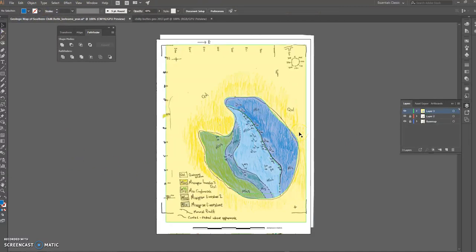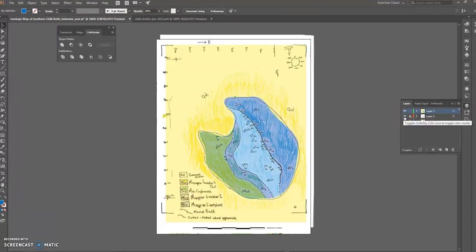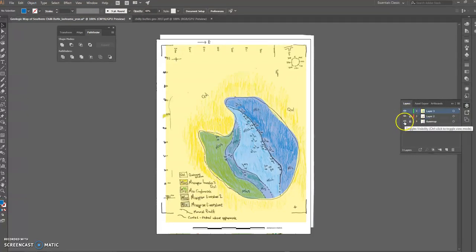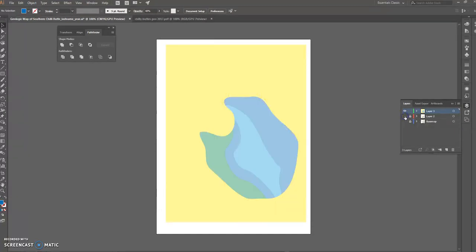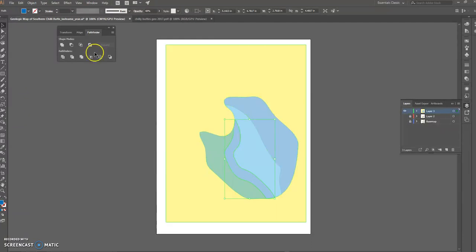I'm starting to have quite a few layers piled up on one another. Remember, there are eyeball icons here for layer visibility — I can turn off the base map and even the field map to see what my work looks like so far. Here is how I'm doing.